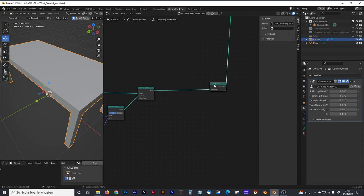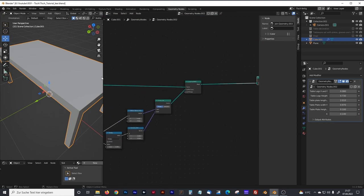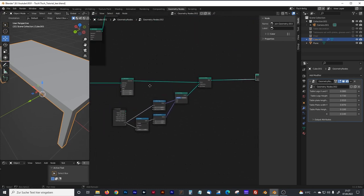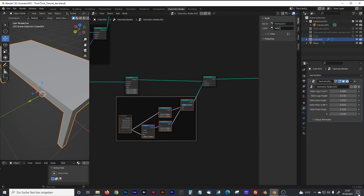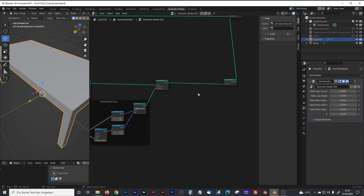We make a group around that and rename it 'middle objects area'.